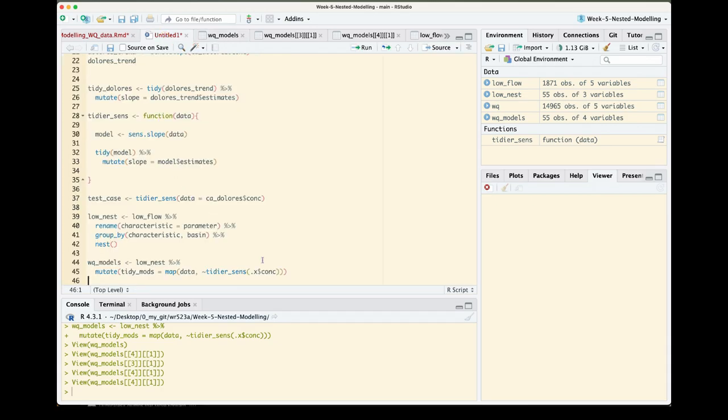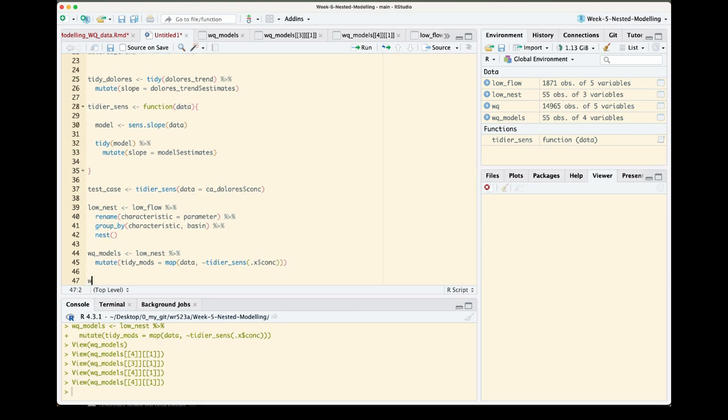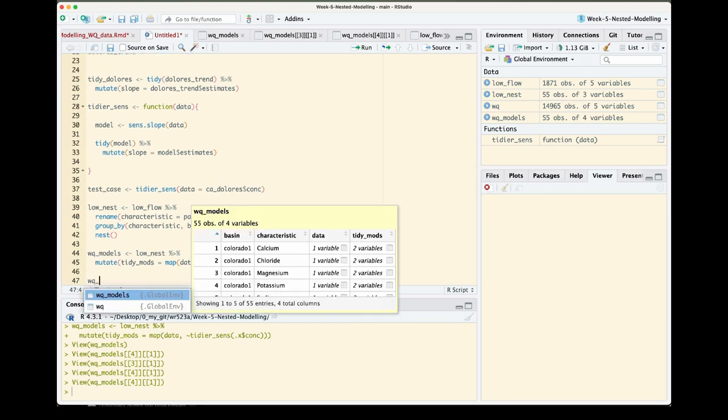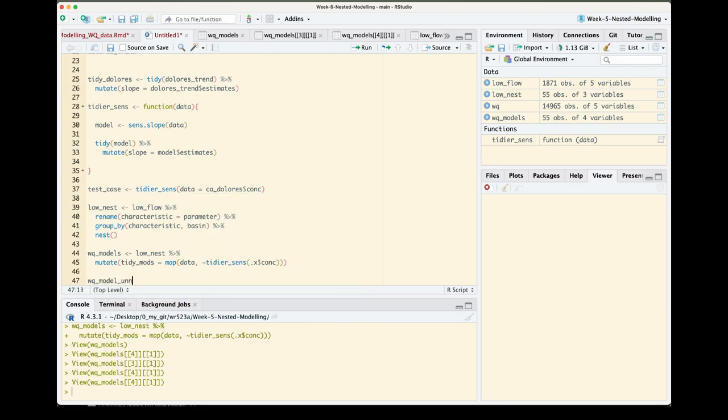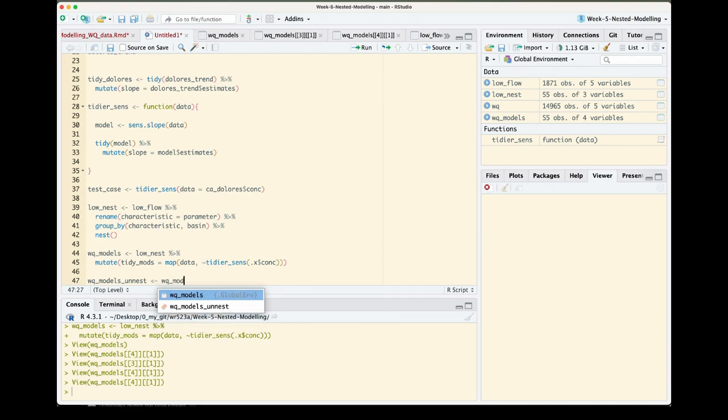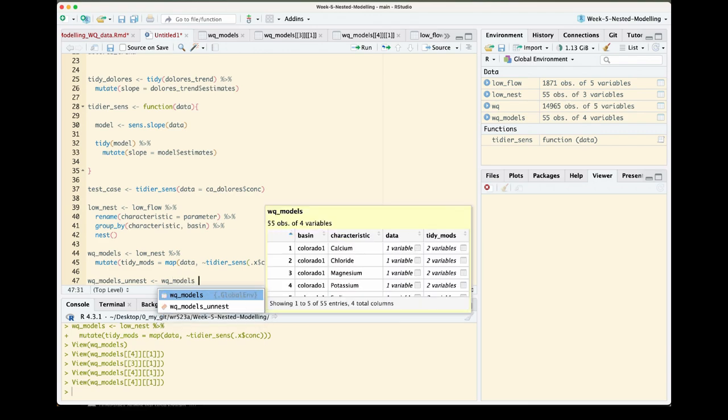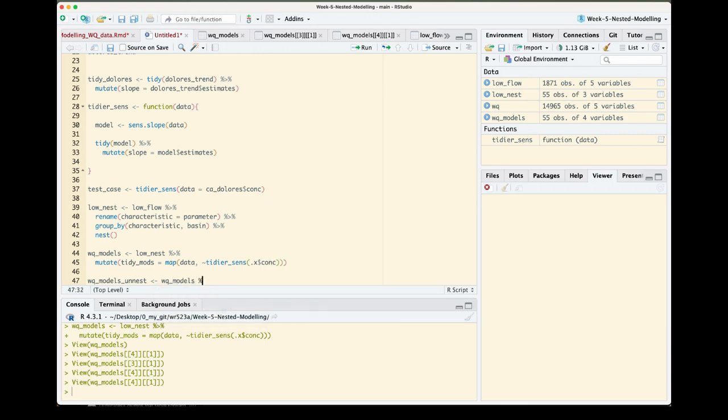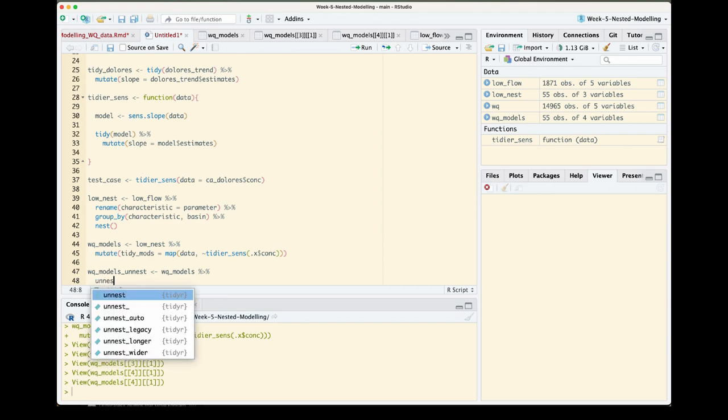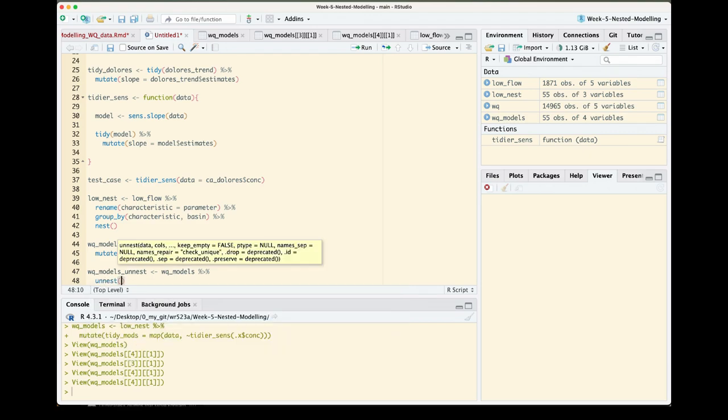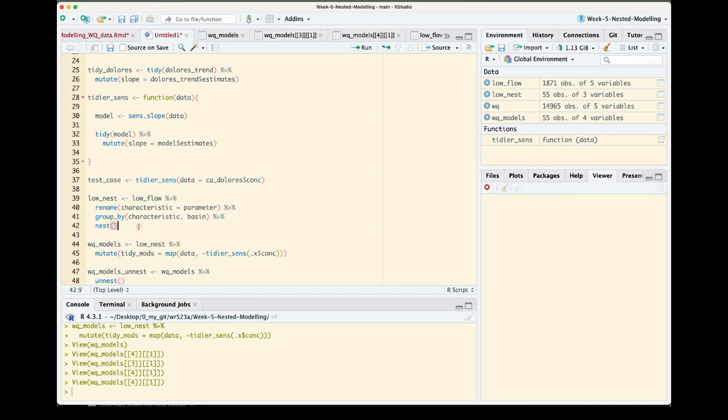And it is quite simple to do. I'm going to call this water_quality_model_unnested. And I'm going to make it plural. Okay, so we start off with our water_quality_models and then it's as simple as using the function unnest, and then what our column name is that we'd like to unnest, that is called tidy_mods.